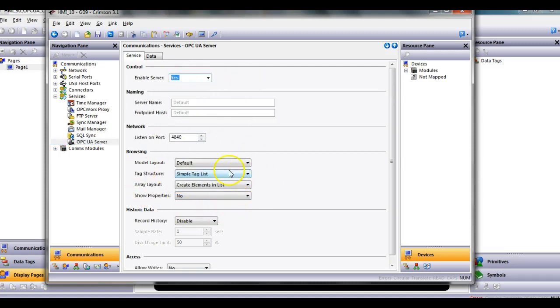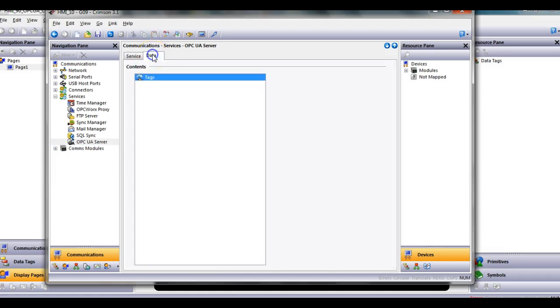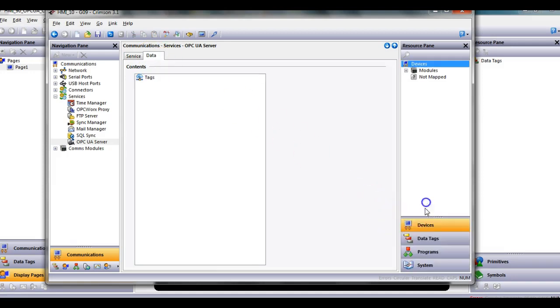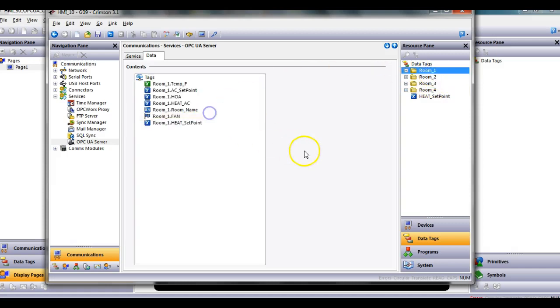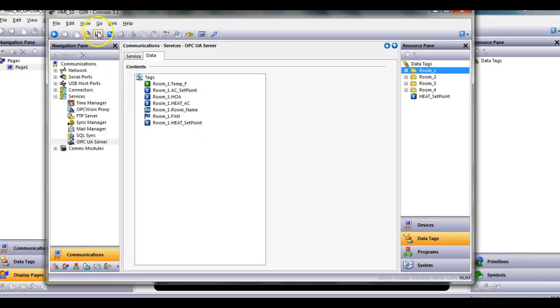I'm going to leave all this here by default for this example. If I go to the data tab and over to the right side to data tags, let's just say I grab the whole directory of room one tags to be shared in here. I'm just going to drag them, place them over here like so, and that's about all I'm going to do on the server side.